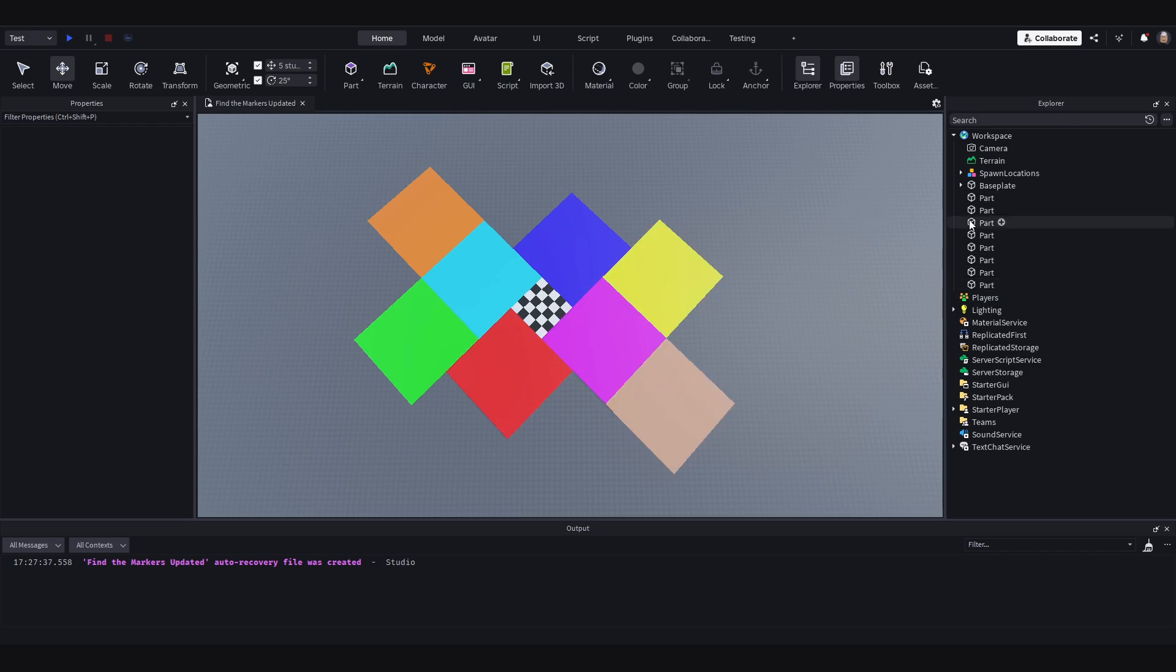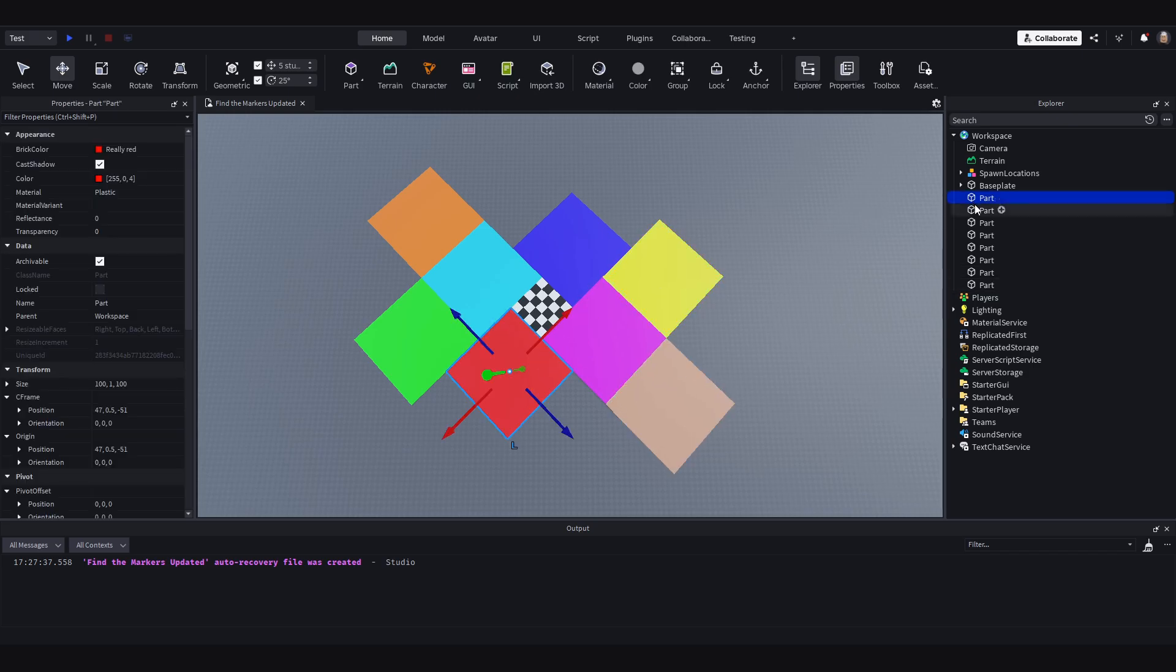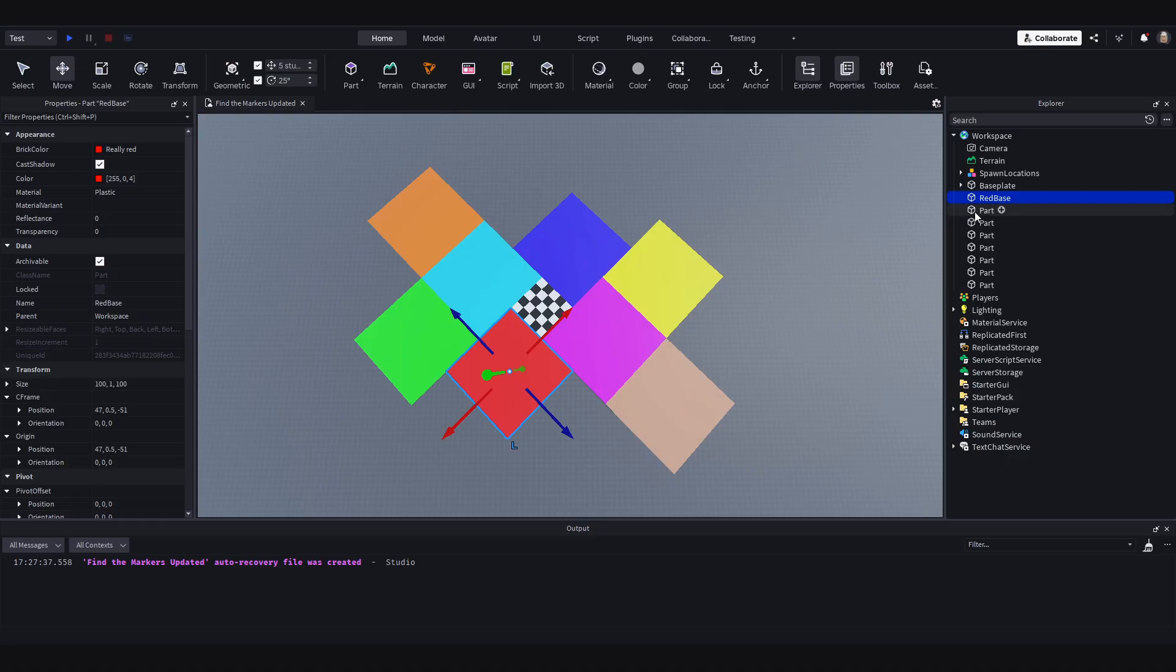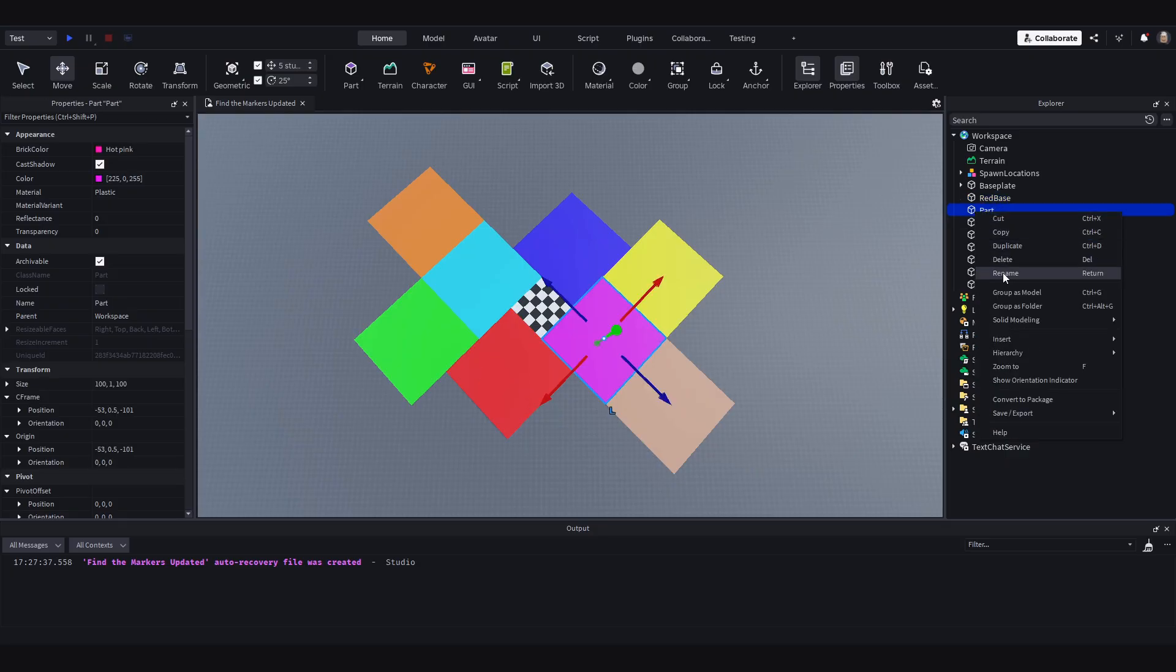So I am just going to rename these parts to the appropriate names. So this will be red base. This one will be pink base.